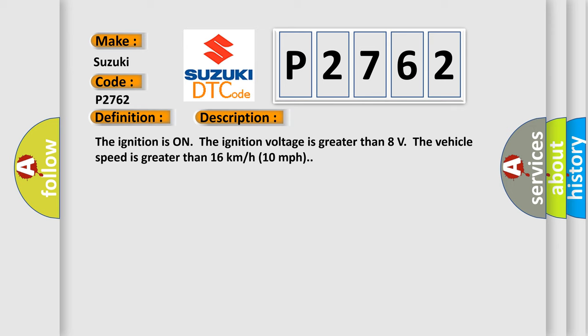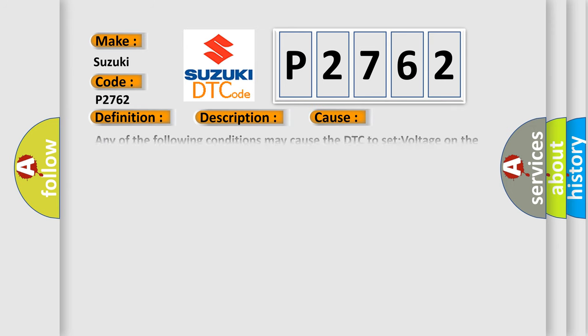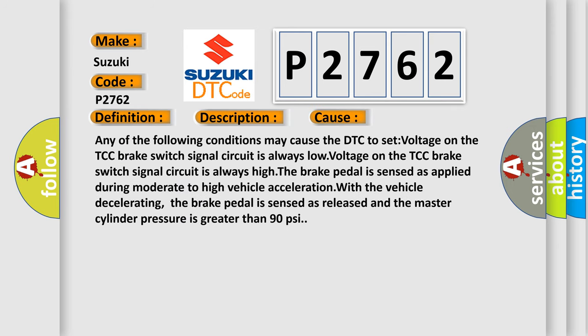This diagnostic error occurs most often in these cases. Any of the following conditions may cause the DTC to set: voltage on the TCC brake switch signal circuit is always low.